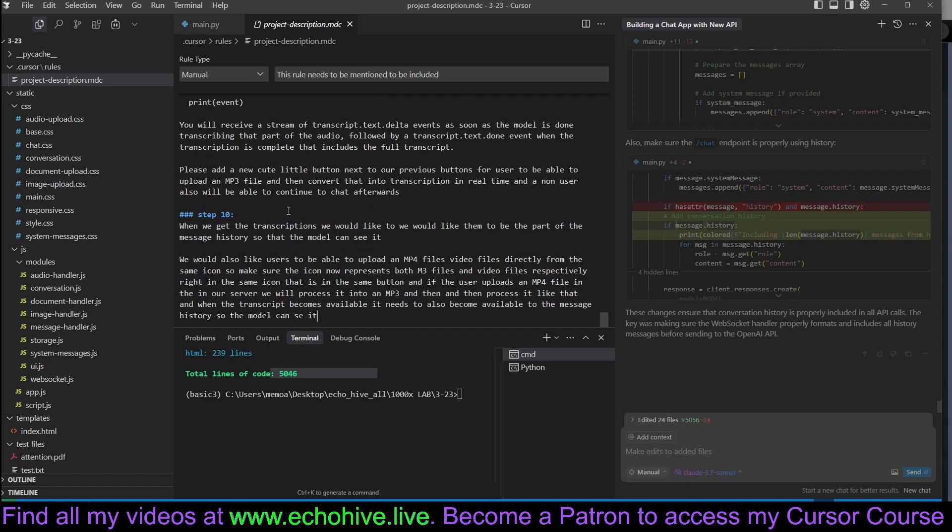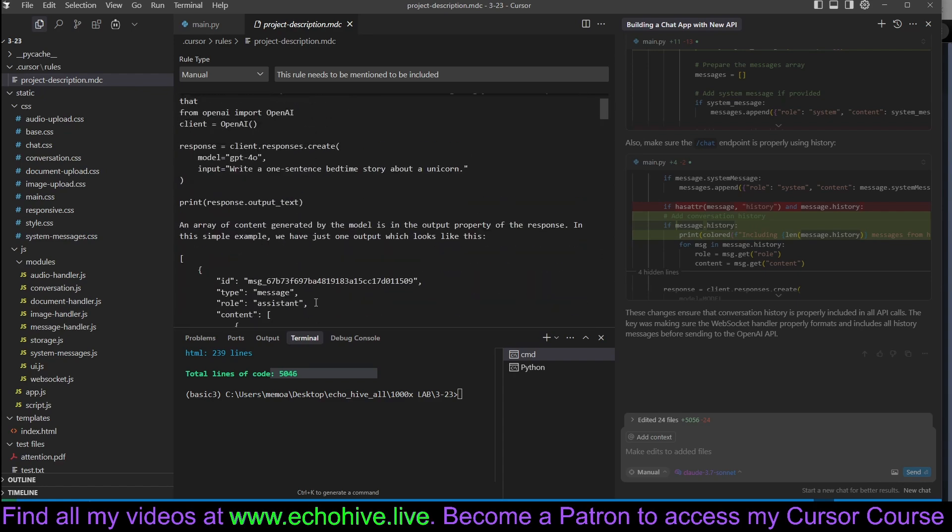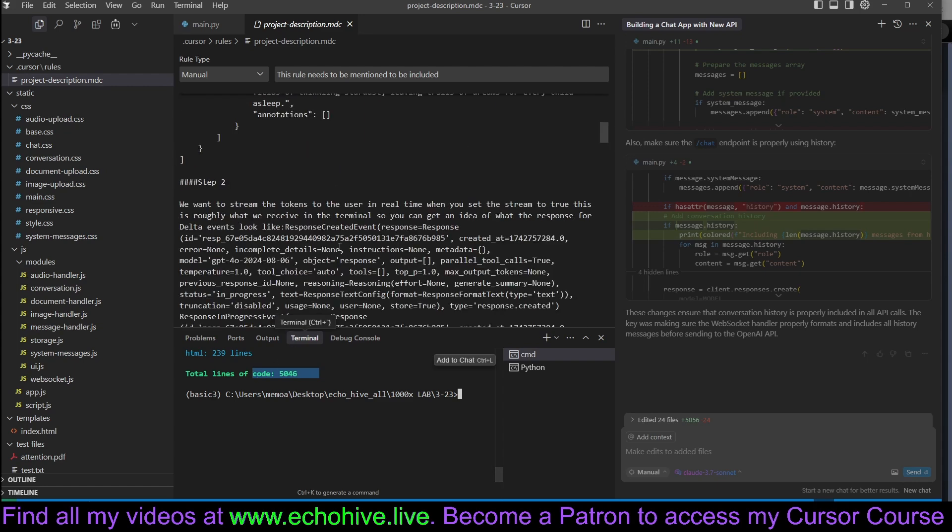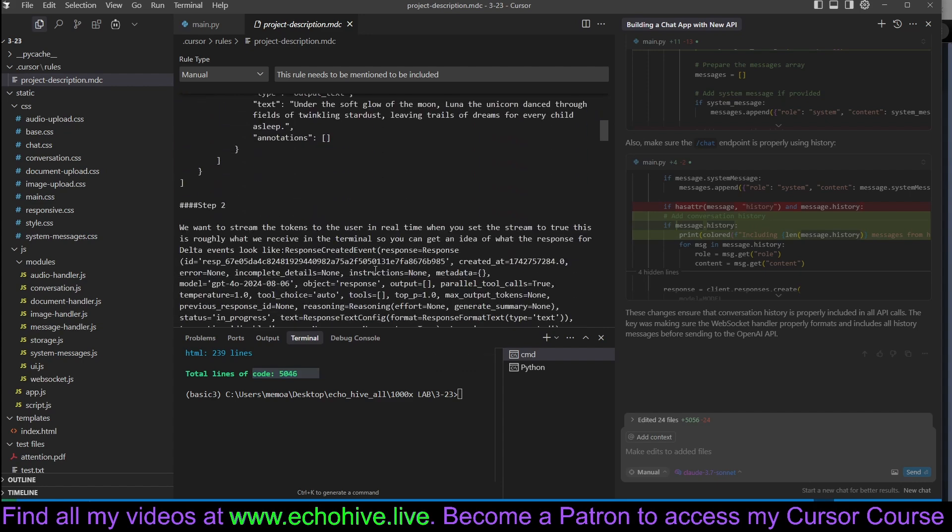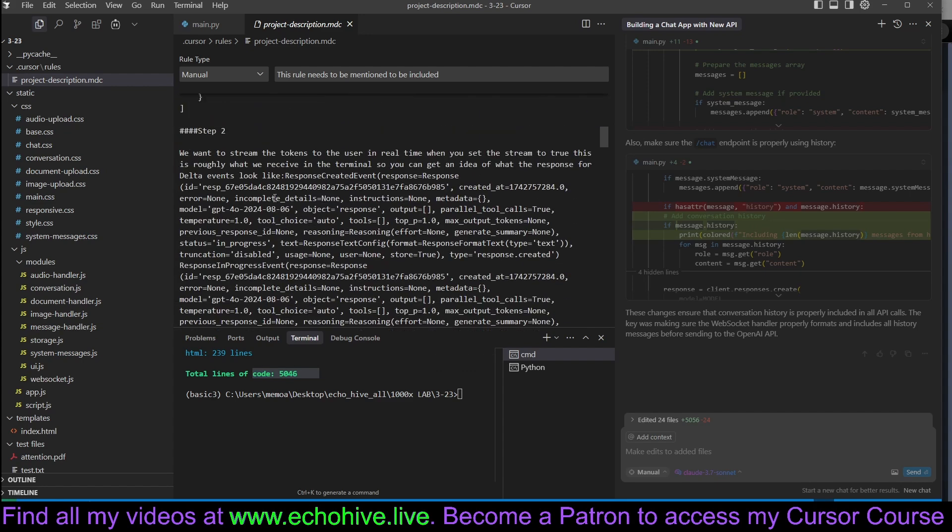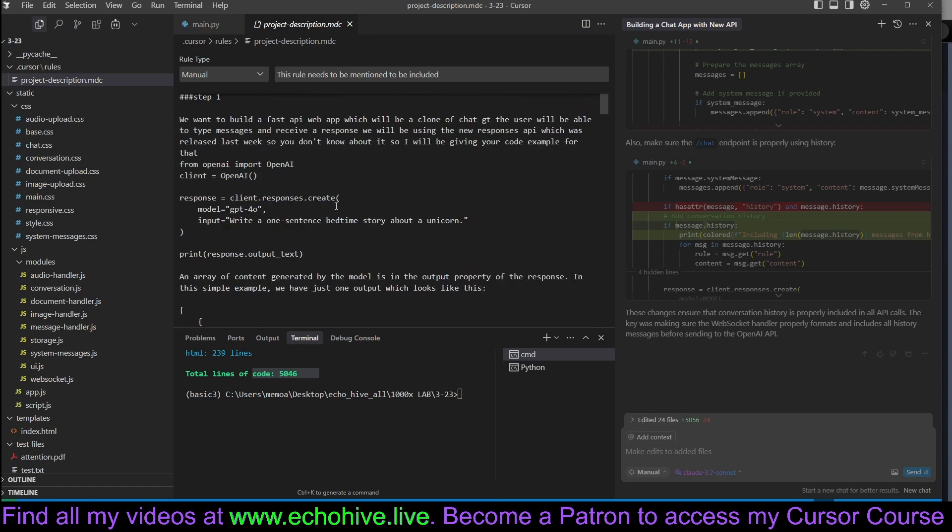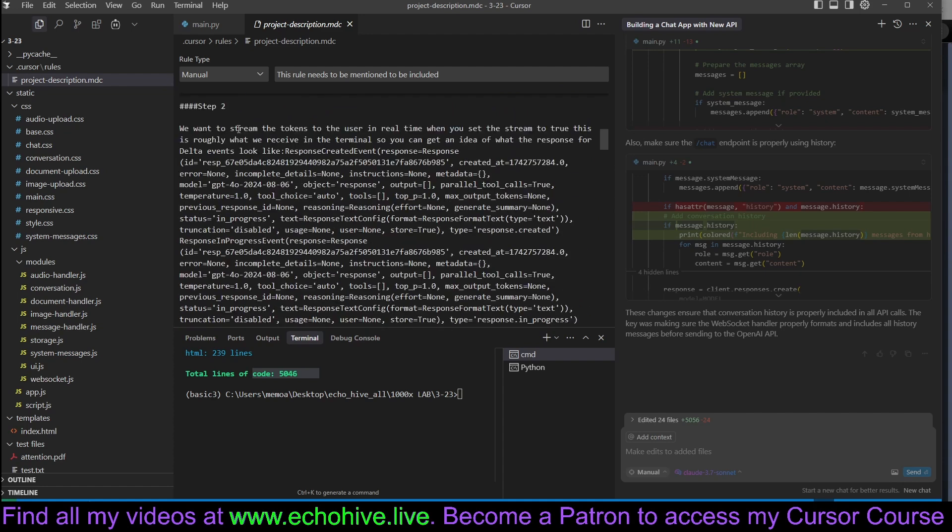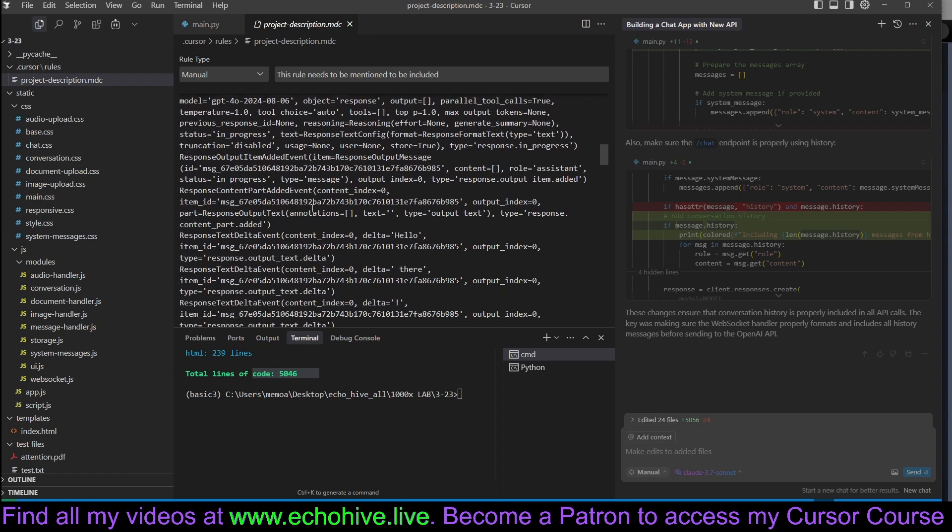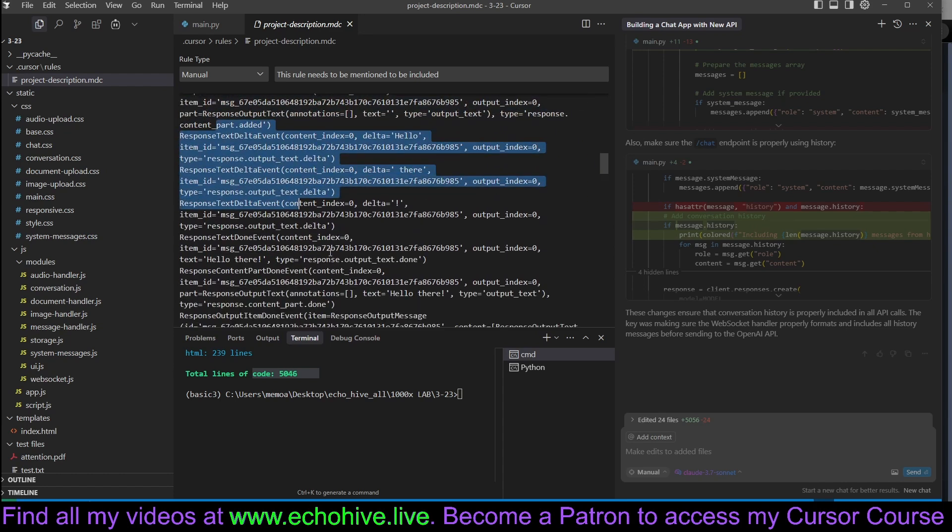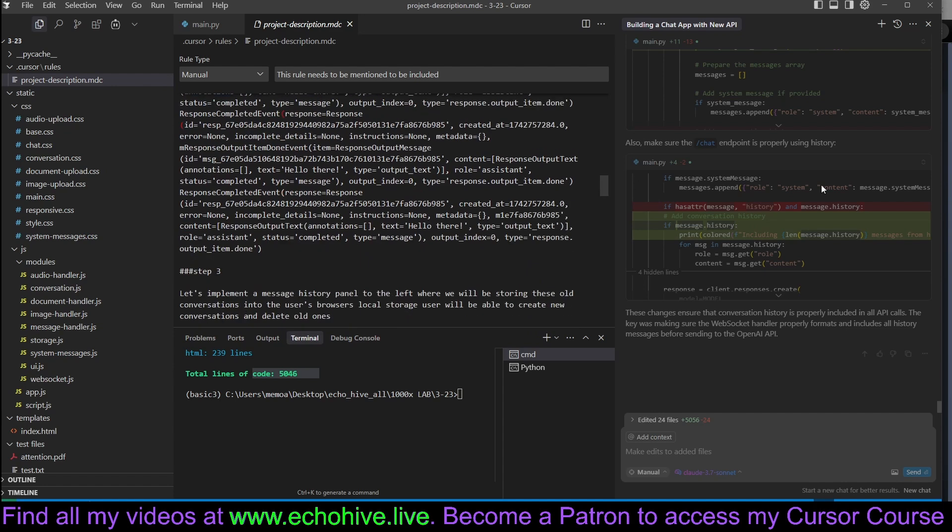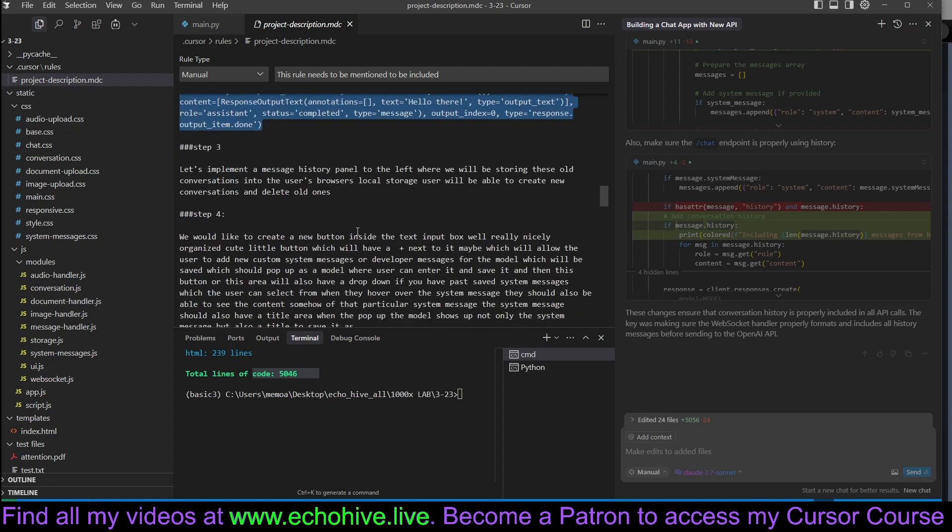This entire thing took about an hour, and we were able to build an app with about 5,000 lines of code. Step one was to actually just create a streaming response, just to get messages to be displayed to the user with a Fast API web application. And the second step was to stream the tokens to the user in real time. For that, we ran a sample test and actually got the delta events, and then we gave this to the composer so that it knows how to handle those events.